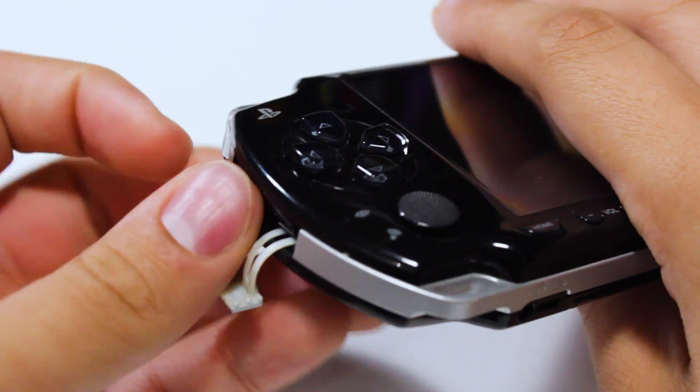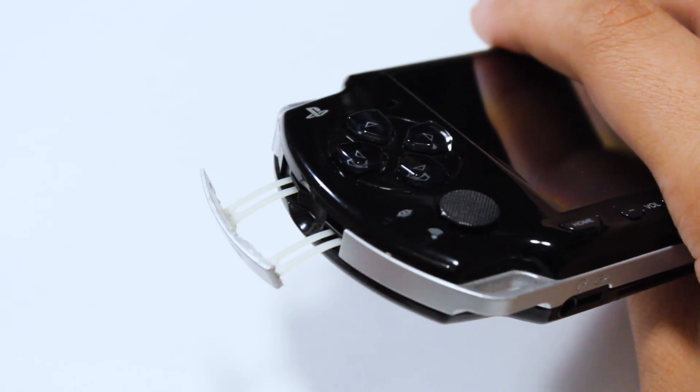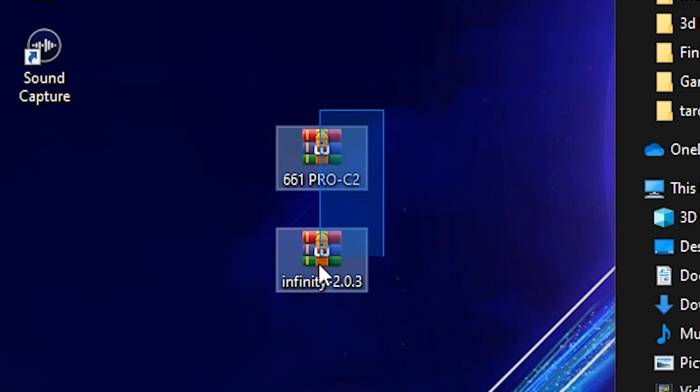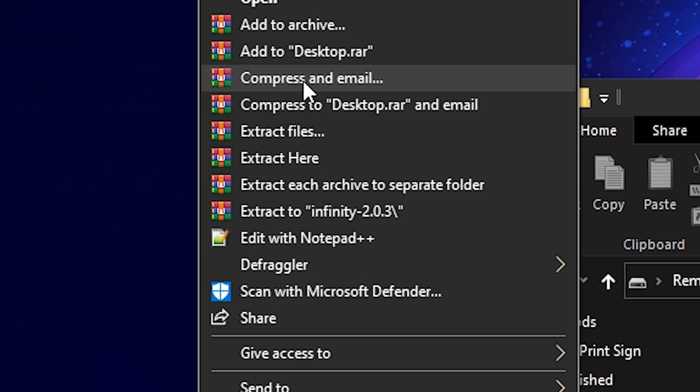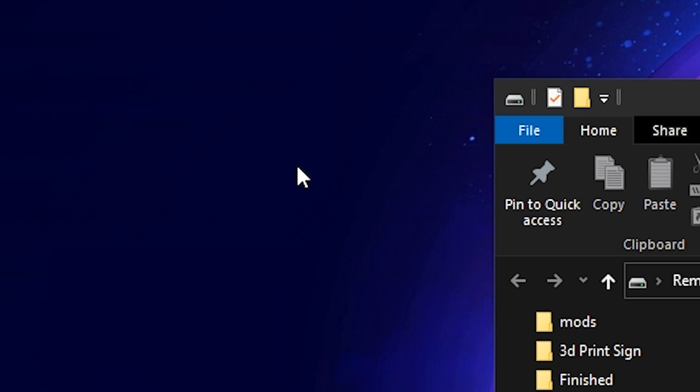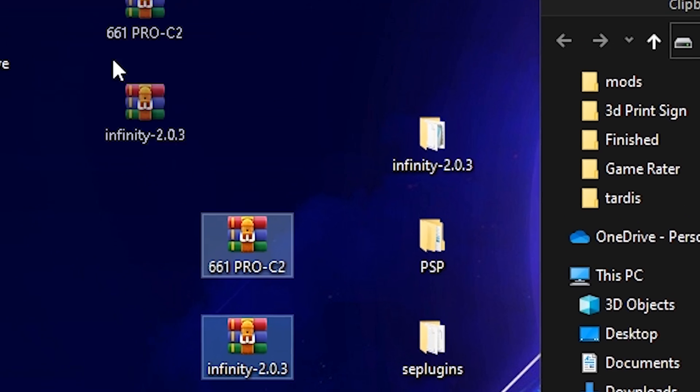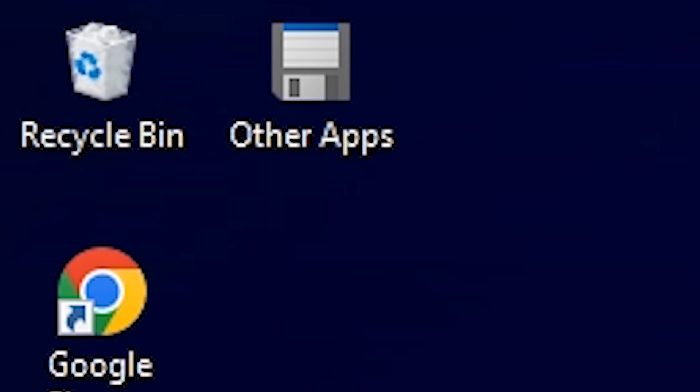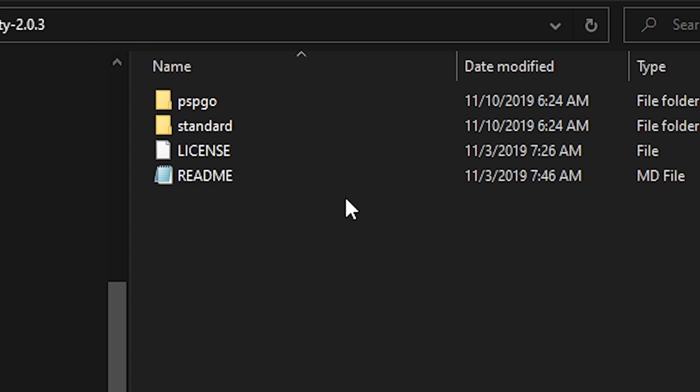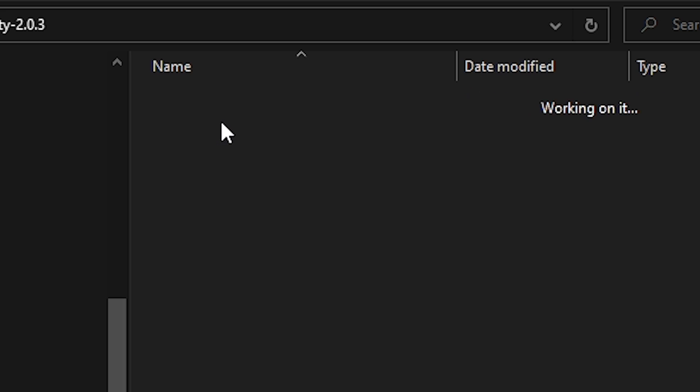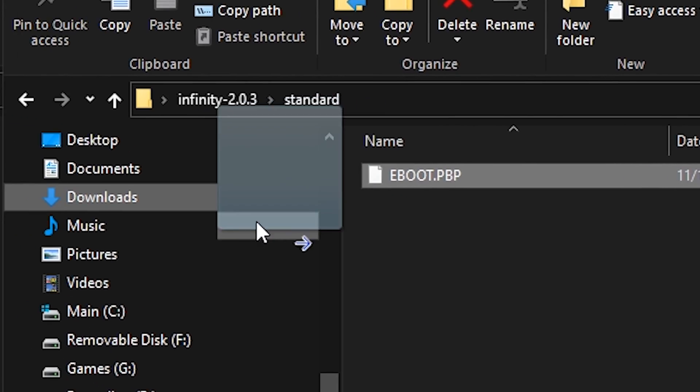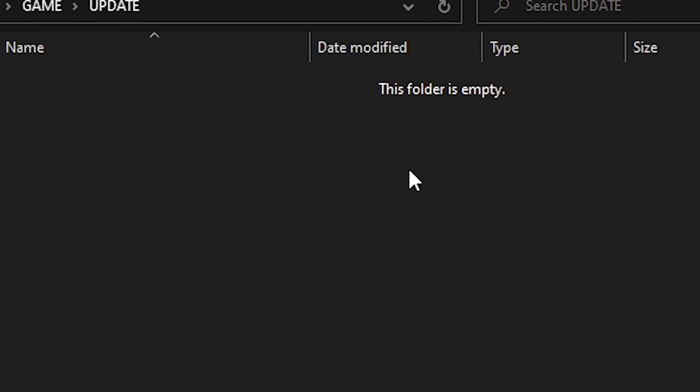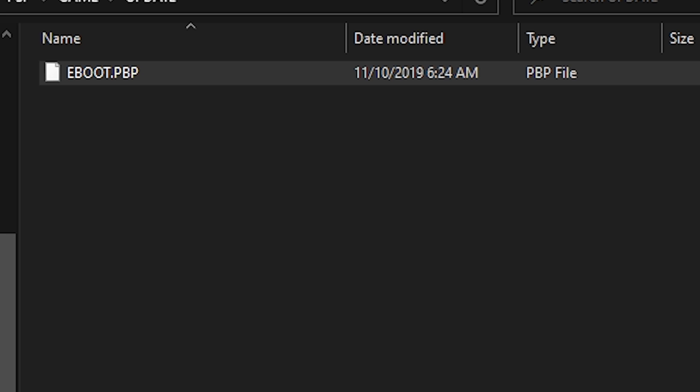Once the stock firmware finishes updating, remove the SD card from the PSP and reinsert it into your computer. Then, extract the contents of the Infinity and Pro firmware archives. Once extracted, promptly vanish the archives to Binary Purgatory. Then, open the Infinity folder and navigate to the Standard folder. From there, copy the eBootPBP file to the Update folder on your PSP's SD card. If you already have an eBoot file in the Update folder, be sure to delete it before copying the new one over.